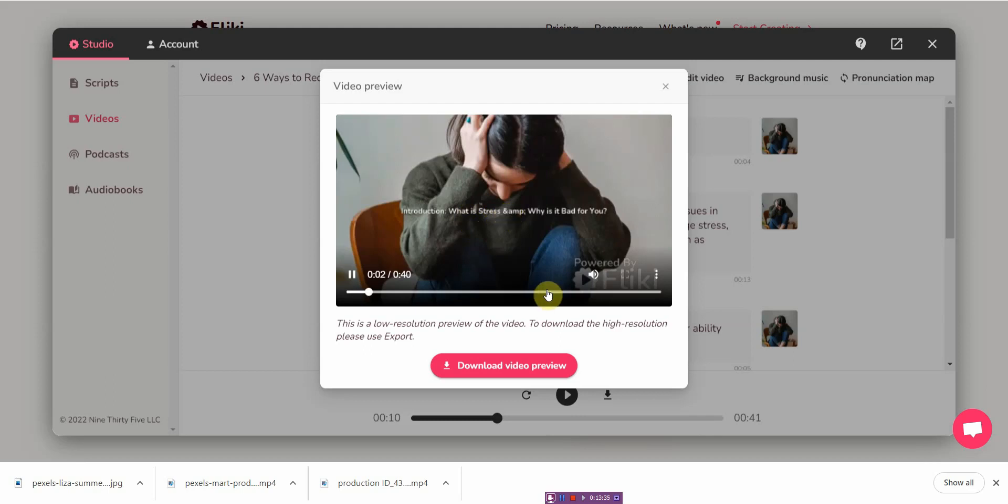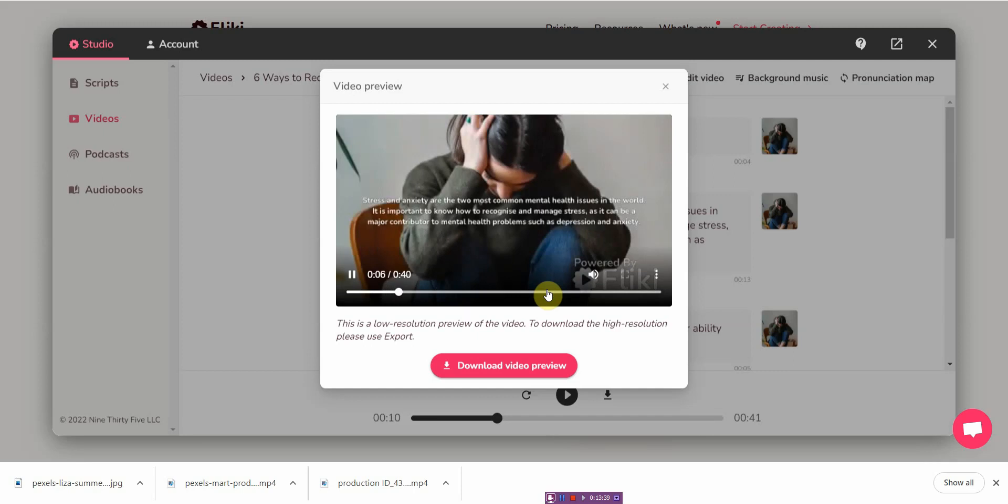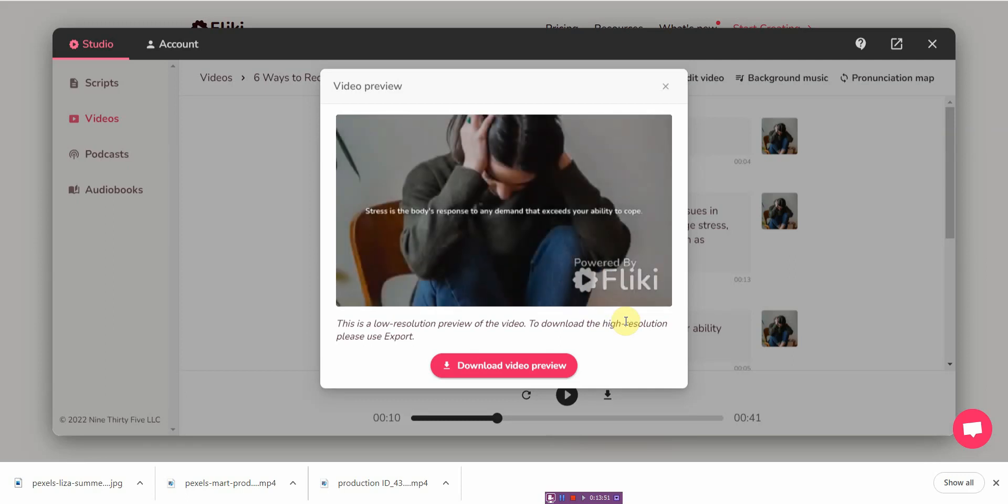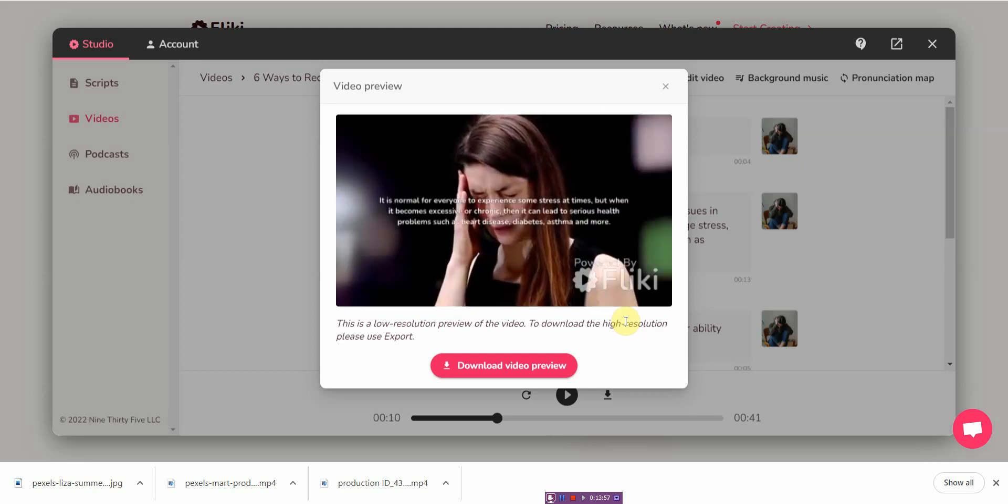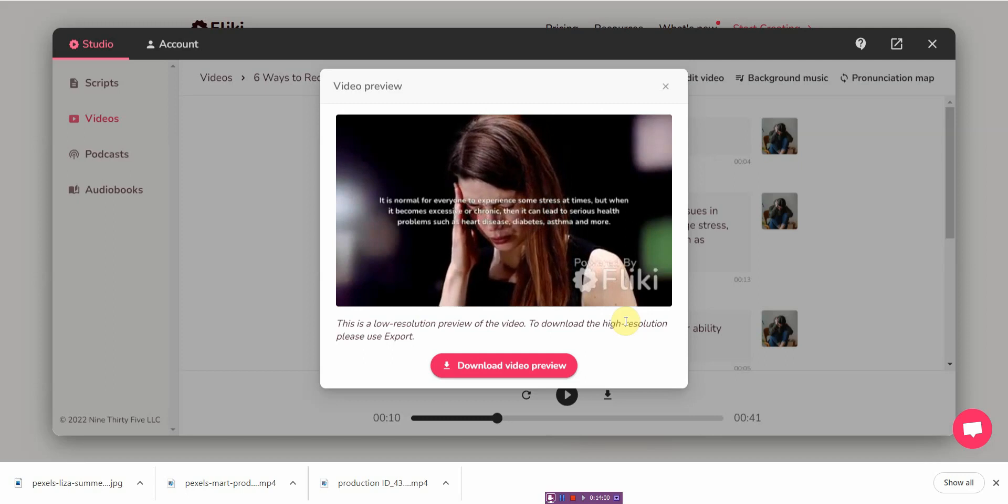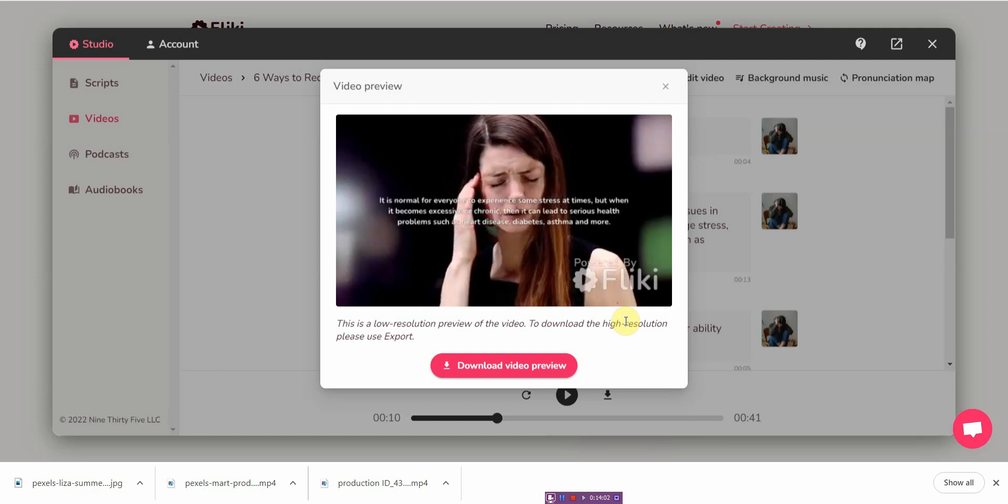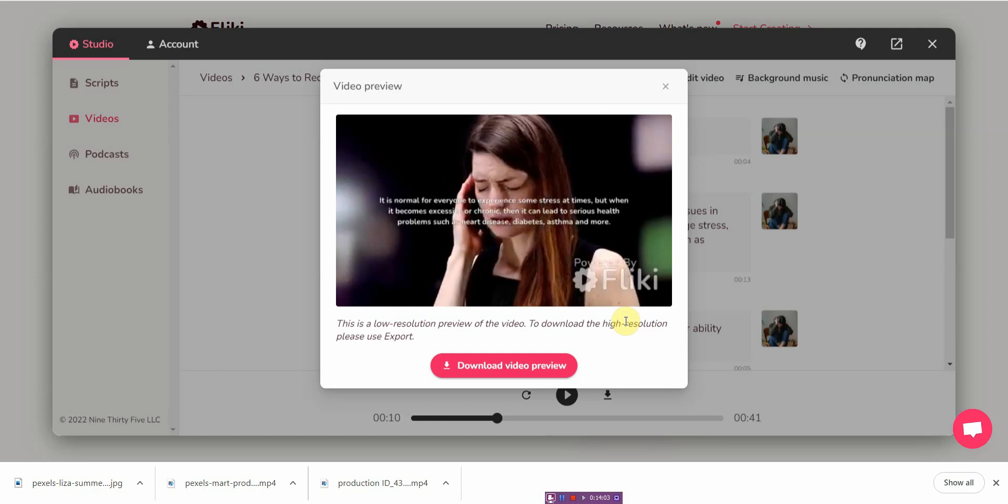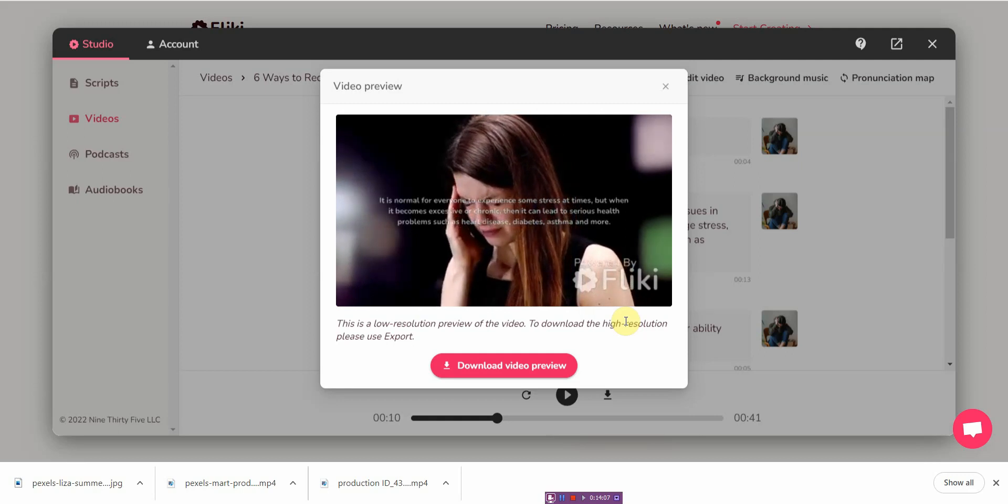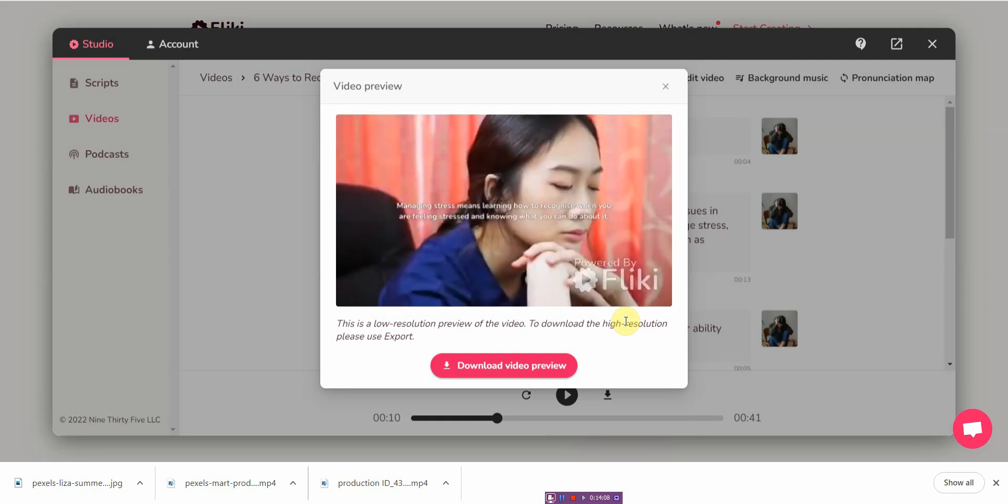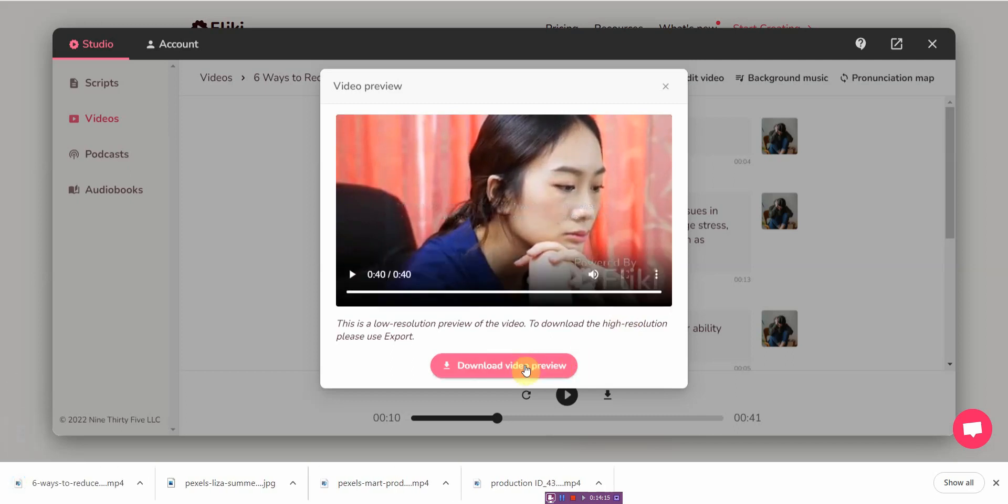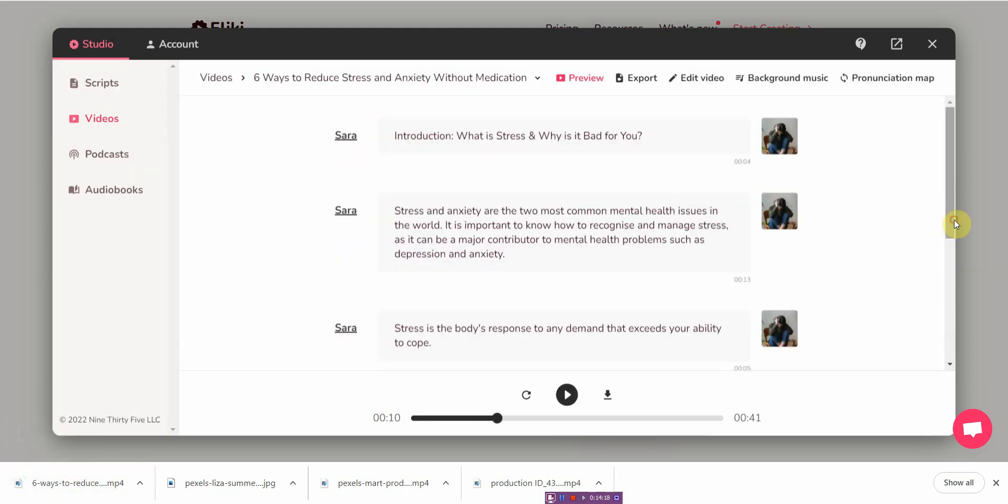And then from there they'll give you like a demo right here. Introduction, what is stress and why is it bad for you? Stress and anxiety are the two most common mental health issues in the world. It is important to know how to recognize and manage stress as it can be a major contributor to mental health problems such as depression and anxiety. Stress is the body's response to any demand that exceeds your ability to cope. It is normal for everyone to experience some stress at times, but when it becomes excessive or chronic then it can lead to serious health problems such as heart disease, diabetes, asthma, and more.